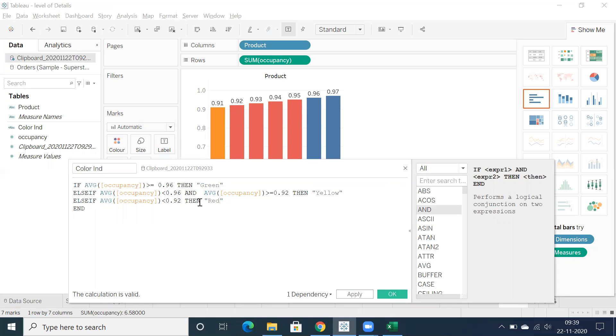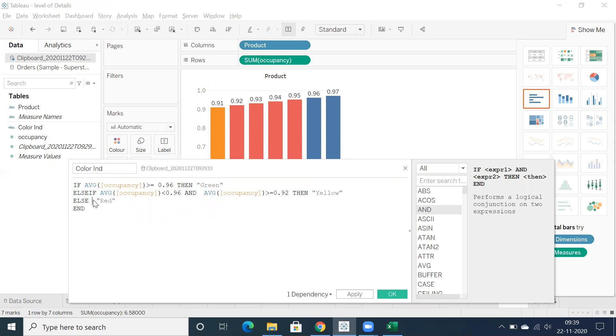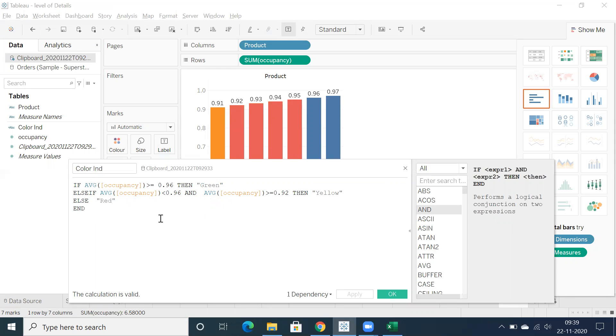Because less than 0.92 or you can also make use of else statement straight away. You can use else red, that's it. That is also going to work.